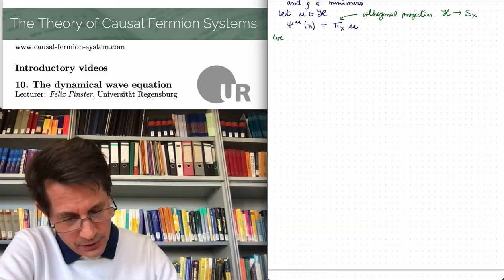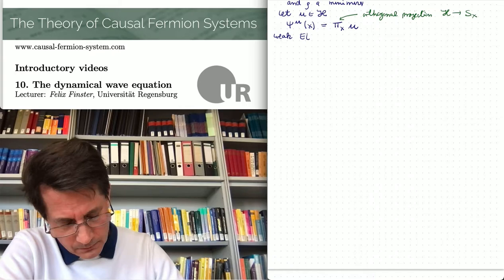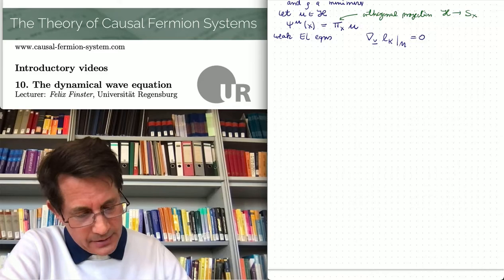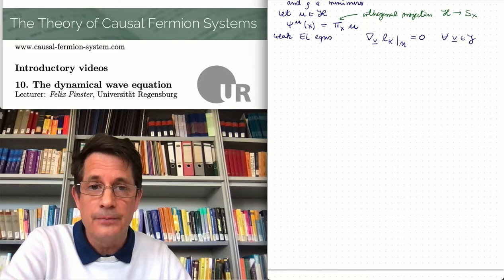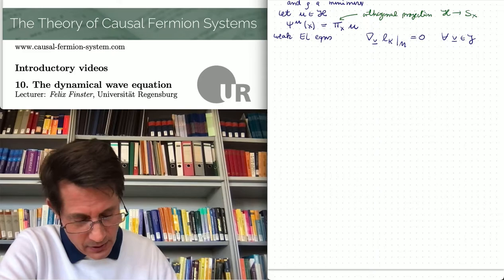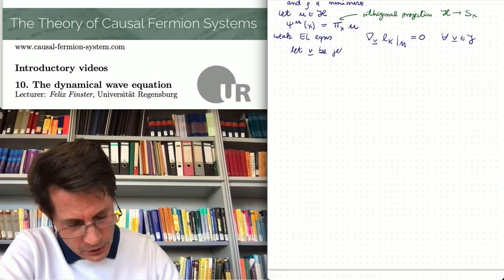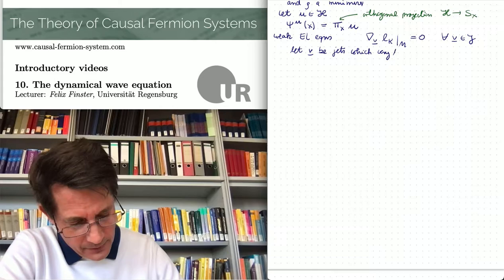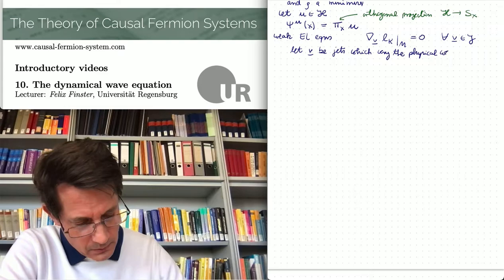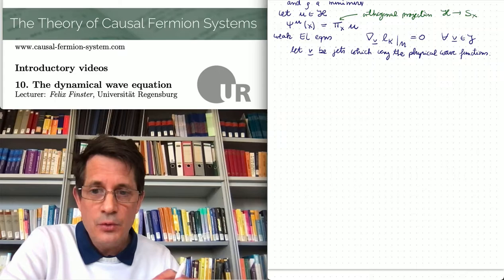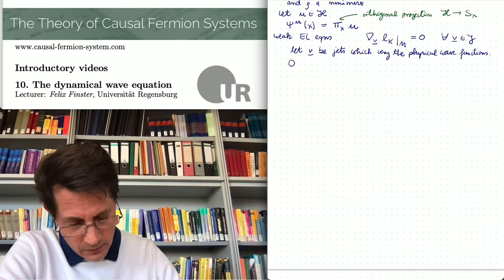First of all, we have the weak Euler-Lagrange equations, which I write in the form Nabla_v L_kappa vanishes in spacetime for all jets v. Now we consider specific jets — namely jets which vary the physical wave functions. Evaluating the weak Euler-Lagrange equations for such jets gives an equation for the physical wave functions, which looks as follows.